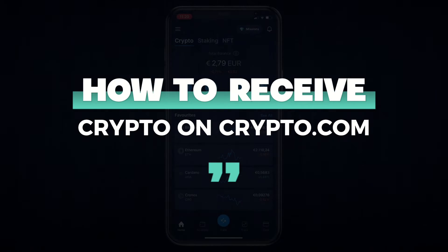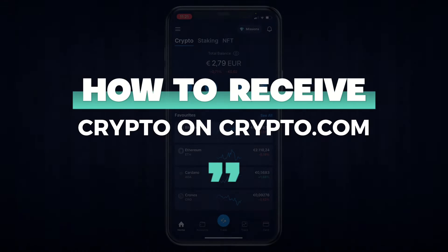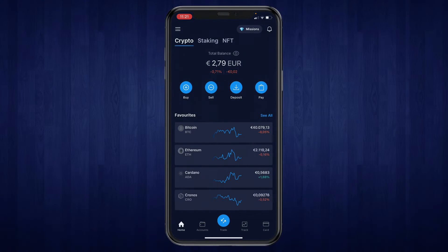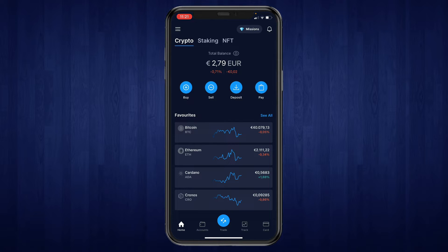In this video I will show you how to receive crypto on crypto.com. First, open up the crypto.com app and then go ahead and click on deposit.